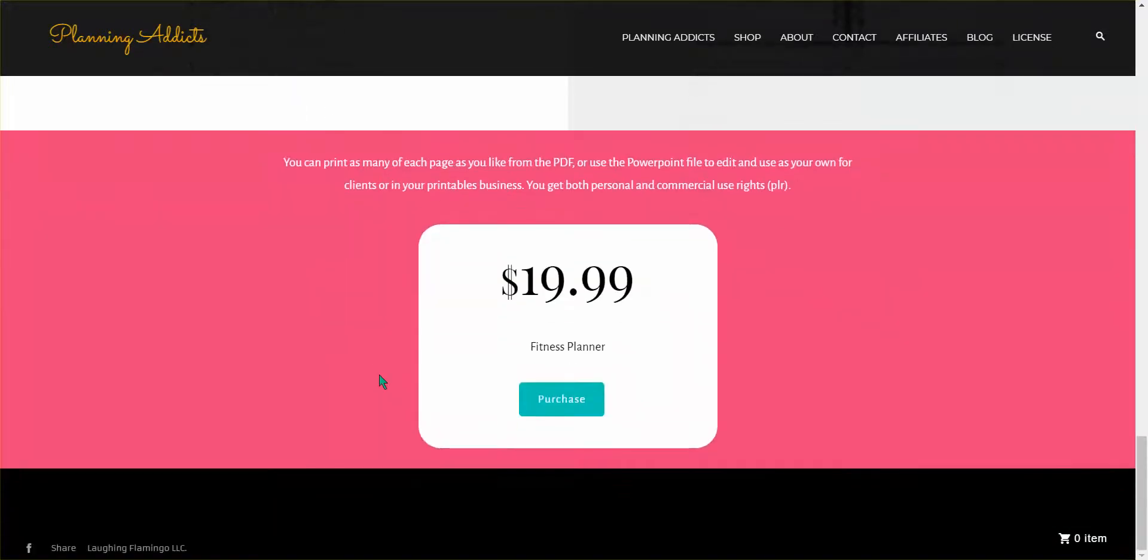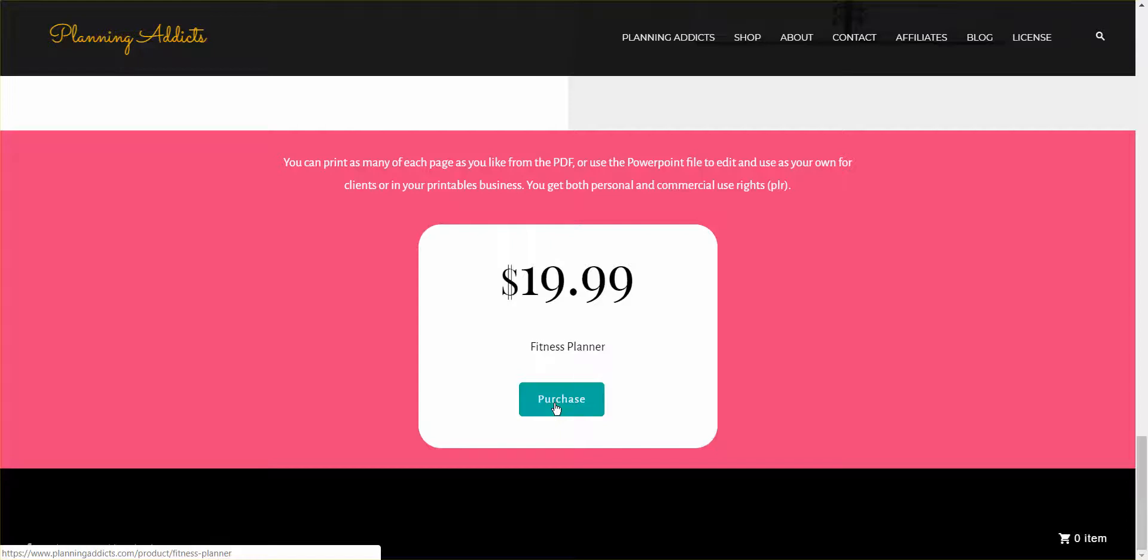So what you'll do is go down to this purchase. Now it says $19.99, but because Jen is part of our community, she's been gracious enough to give us something special on this brand new piece of PLR.